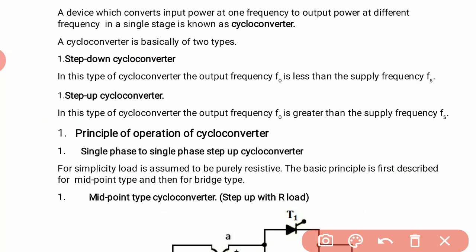On the basis of the principle of operation, cycloconverters can be broadly classified into three major categories: single-phase to single-phase cycloconverter, single-phase to three-phase cycloconverter, and three-phase to three-phase cycloconverter. We will first discuss single-phase to single-phase step-up cycloconverter.